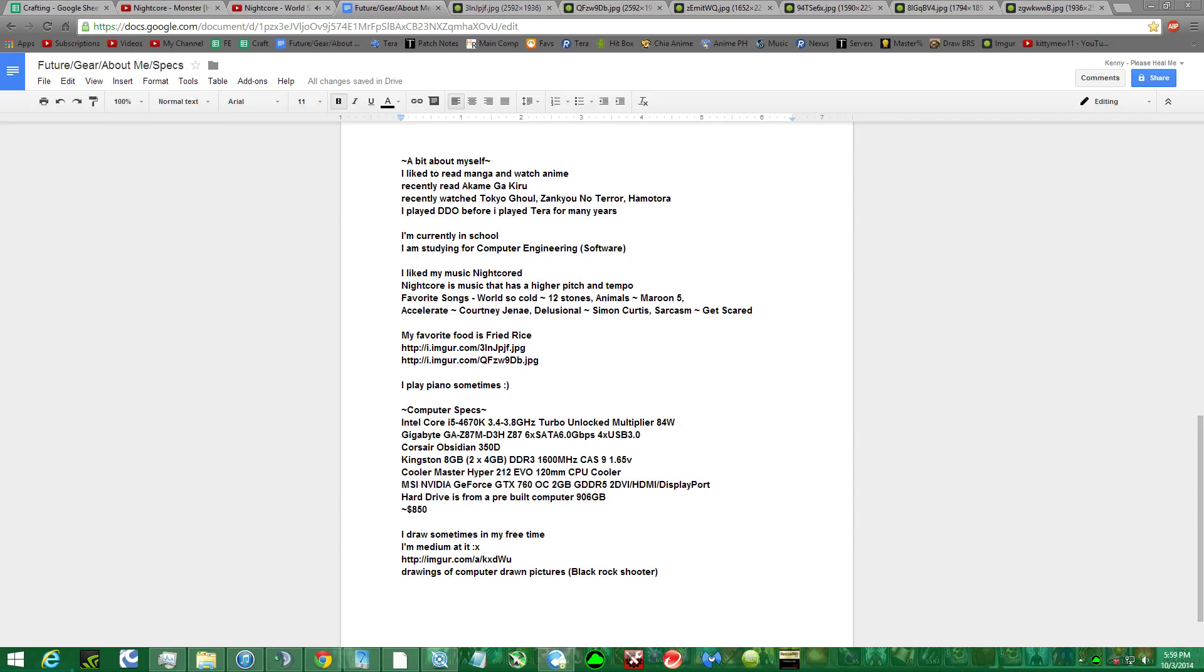I like my music, Night Chord. Night Chord is music that has a higher pitch and a faster tempo. Songs that I've recently been listening to is World So Cold by 12Skills, Animals by Rune5, Accelerate by Courtney Denae, Delusional by Simon Curtis, and Sarcasm by Getswake.